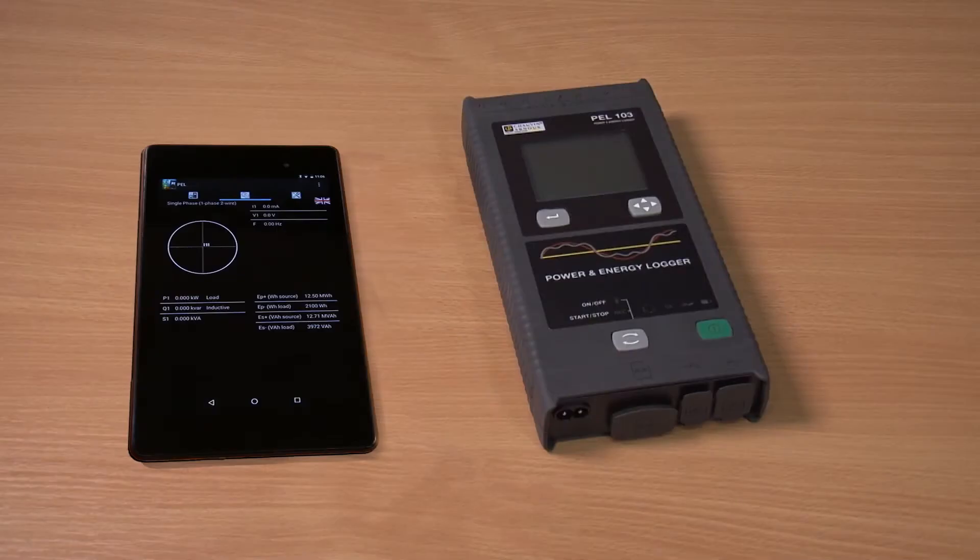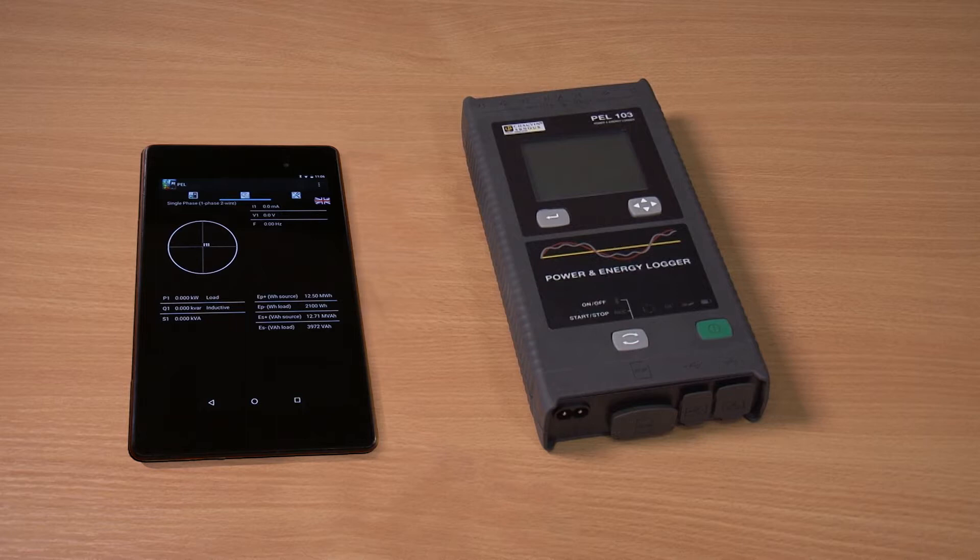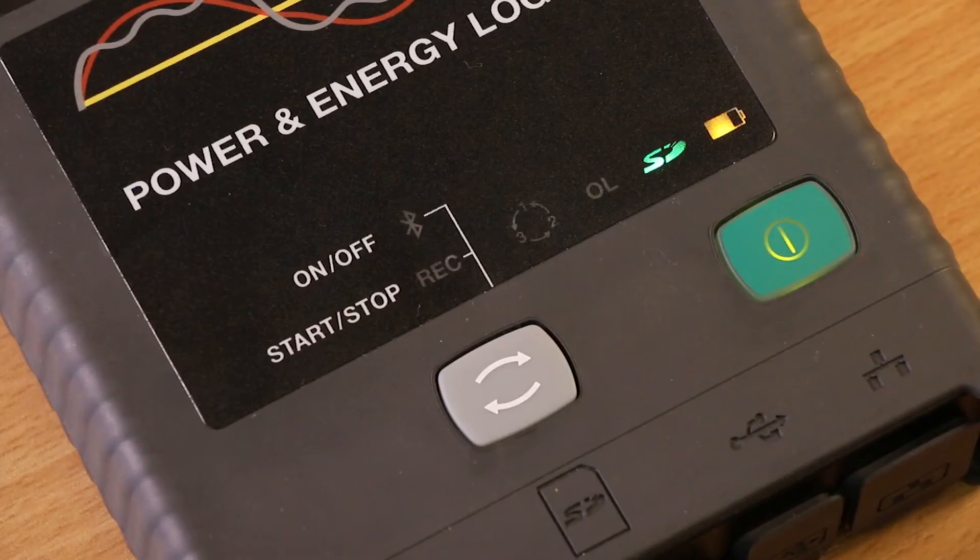Let's look at how to download and install the Chauvin Arnoux PEL103 app for Android and how we can use it for remote setup.